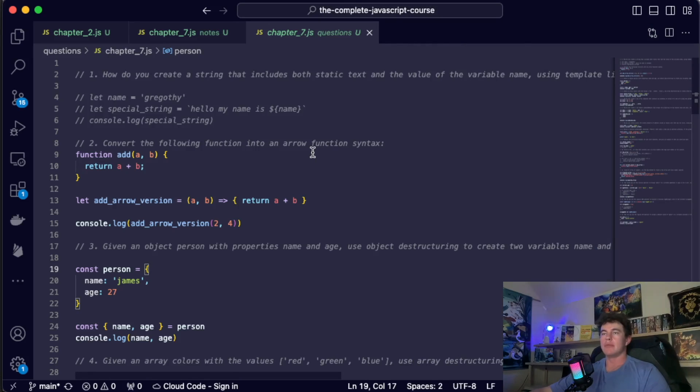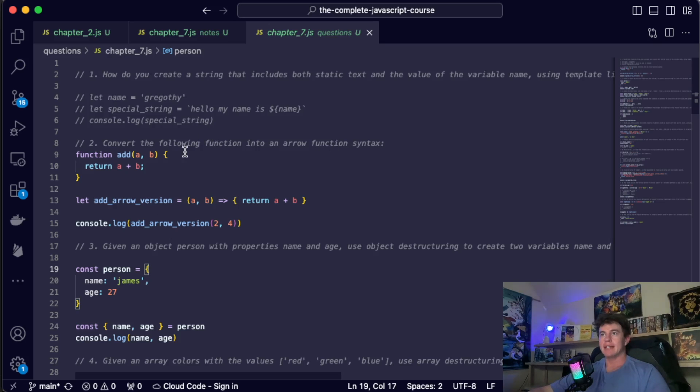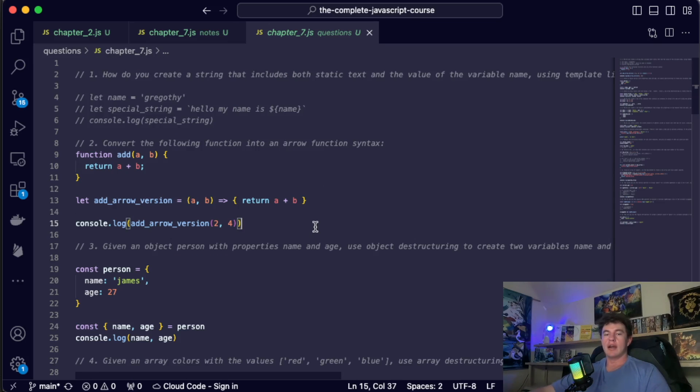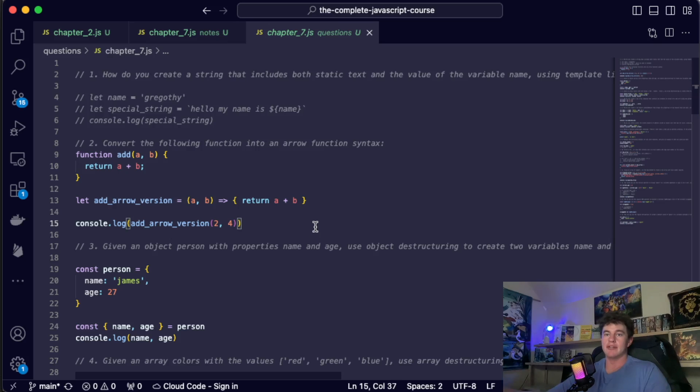So all up there's about eight commands I use on a regular basis to really boost my productivity in my code editor. To demonstrate all of them I've just got open a random code file from the JavaScript course and in here I'll walk through all the different commands, how they work, what they do so that you can start using them too.